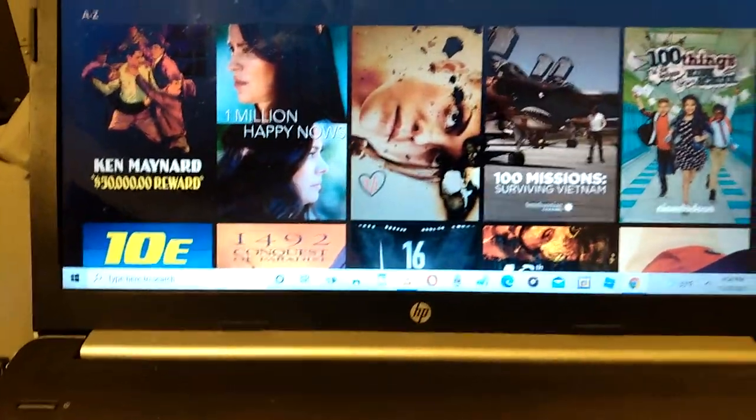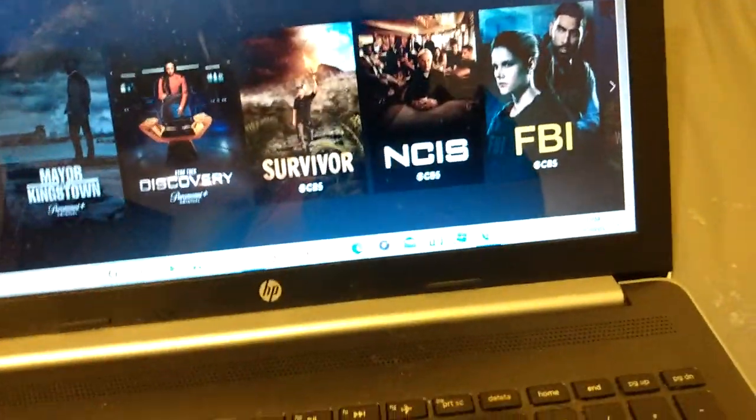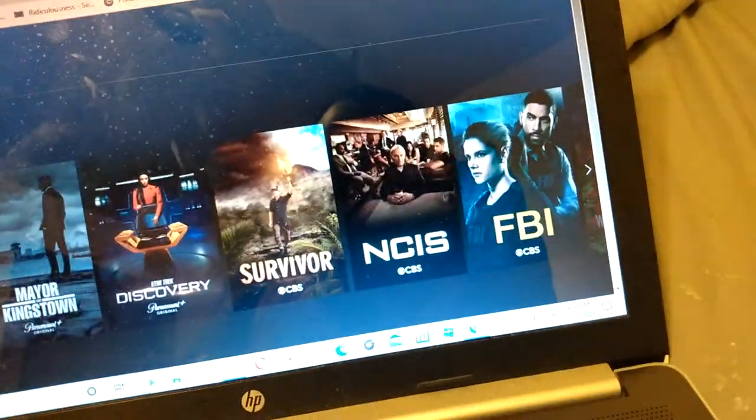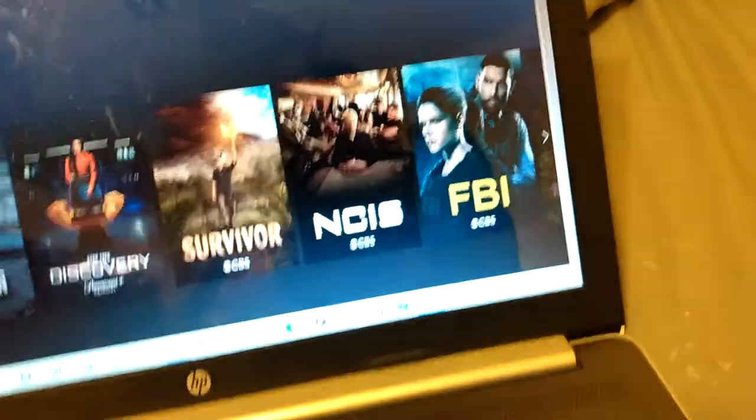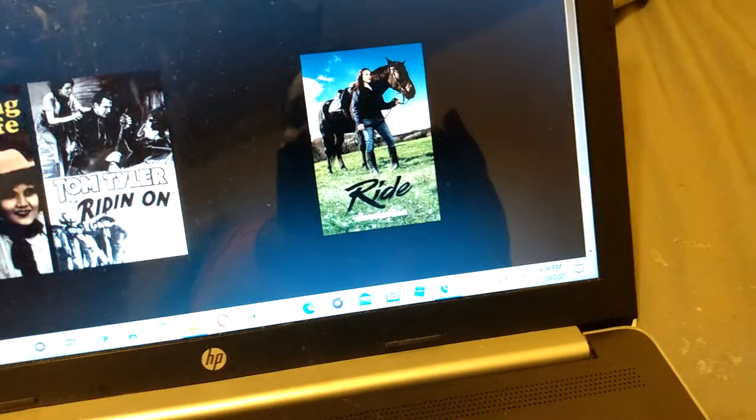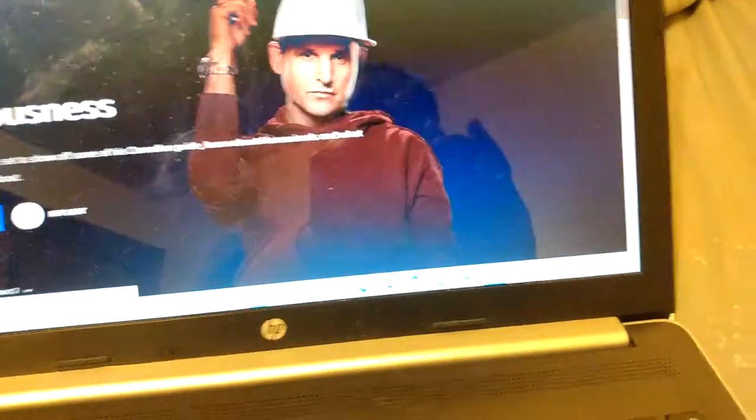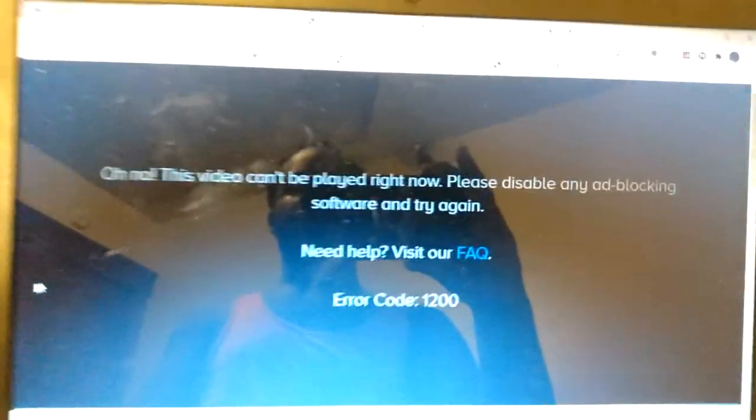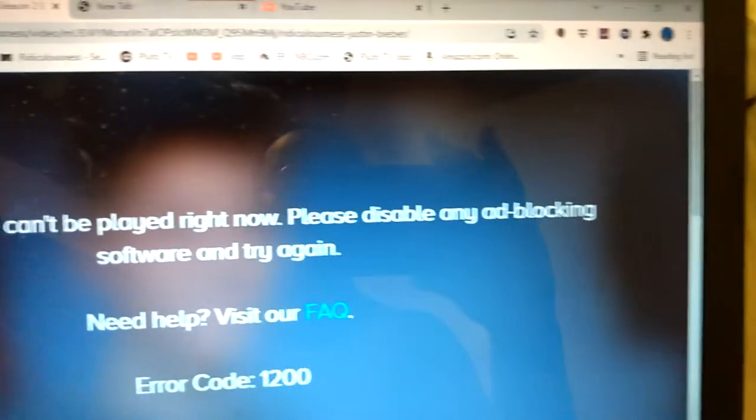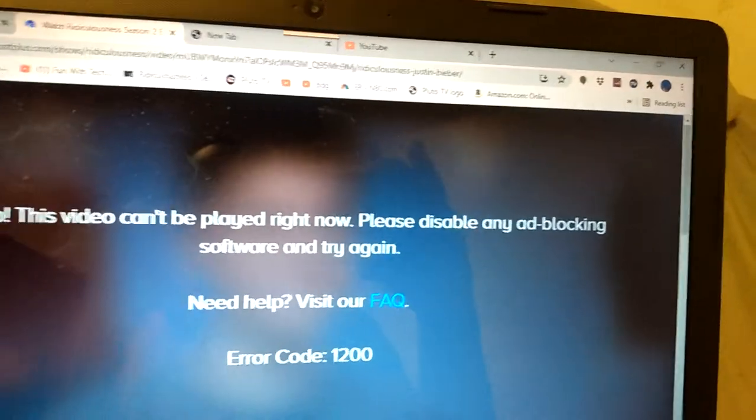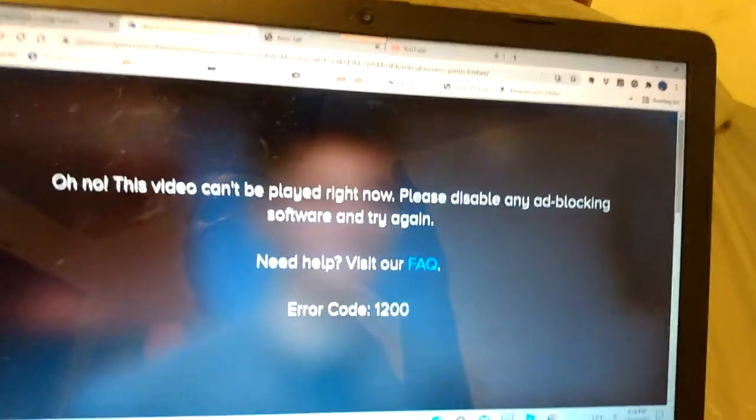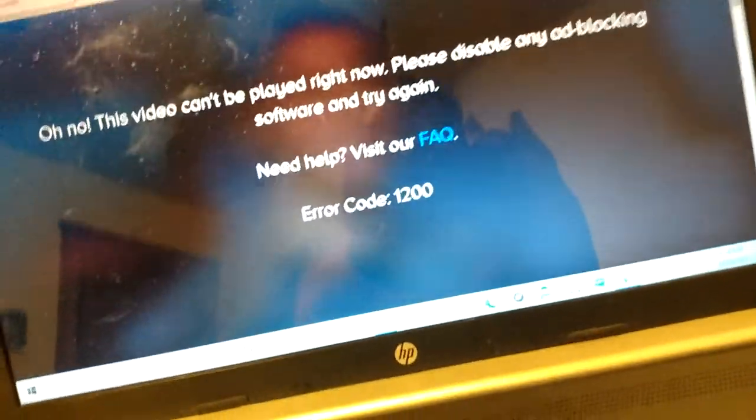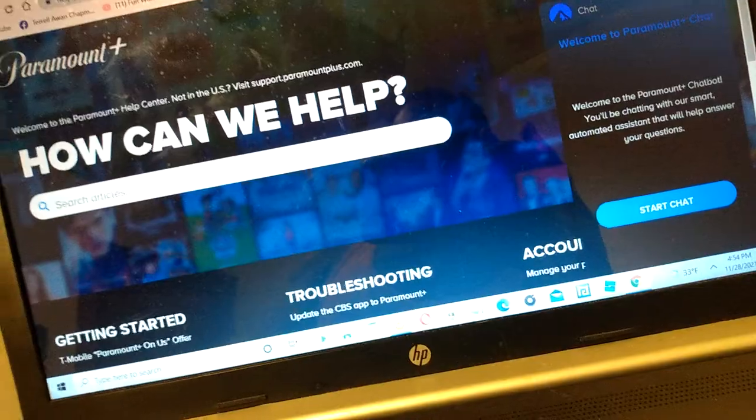I already turned off the ad block on my computer. And it's not letting me watch. It's not even letting me watch. Please disable any ad block and software then try again. I already did that. I already freaking did that.